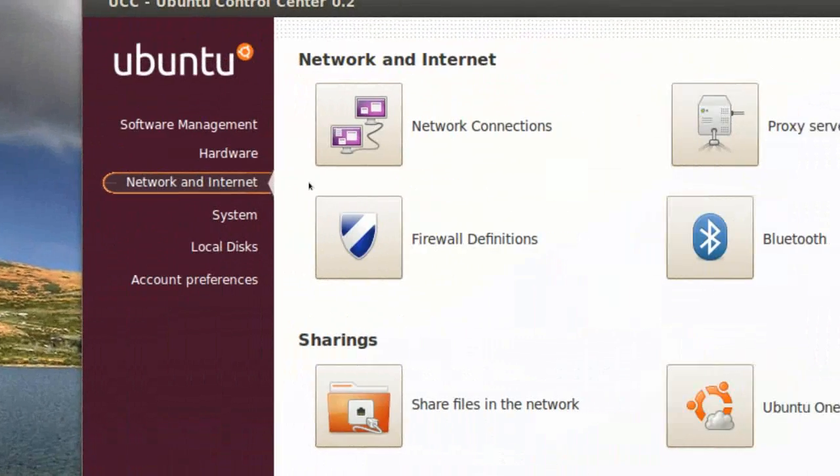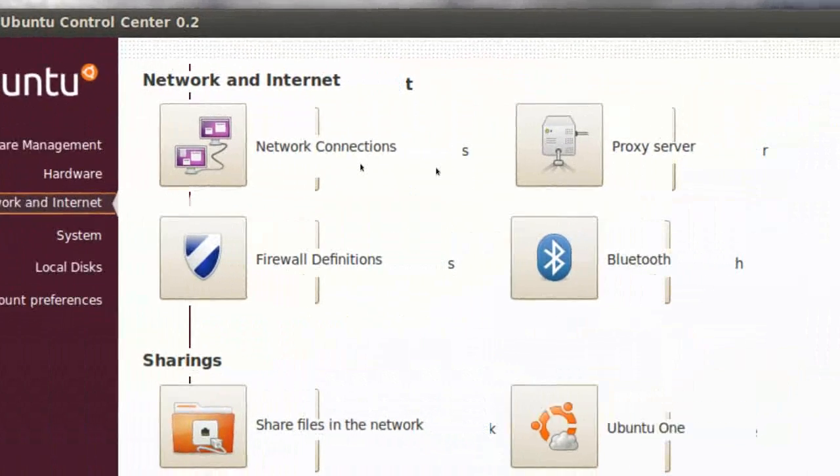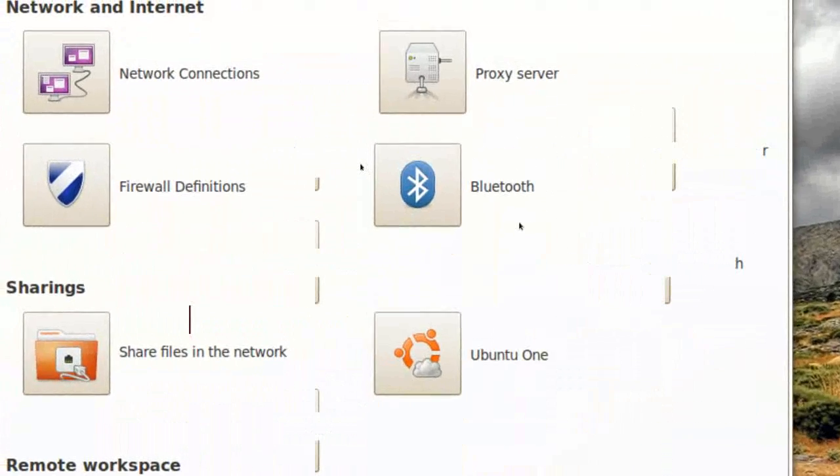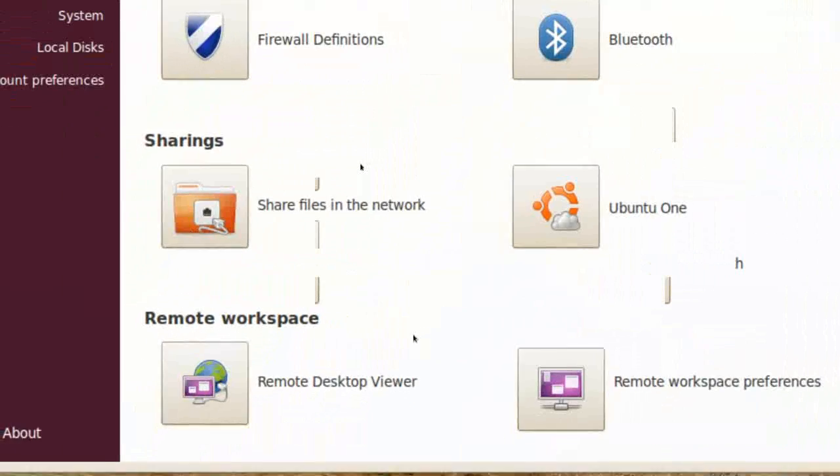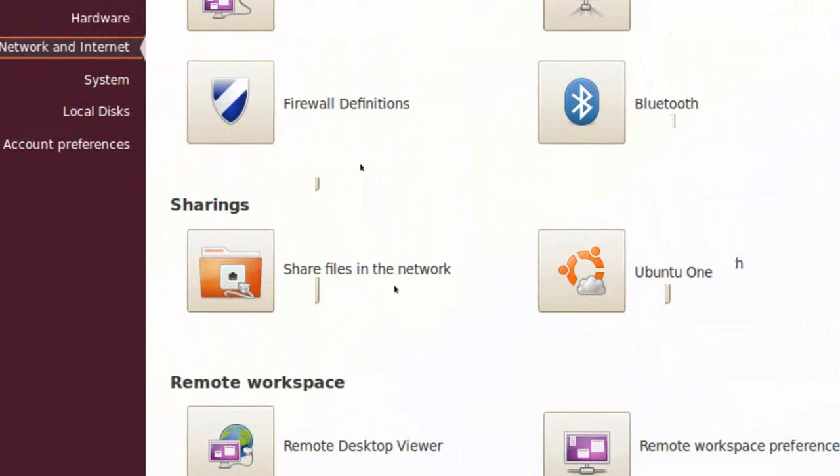Network and Internet, Network Connections, Bluetooth, Share Files on the Network,